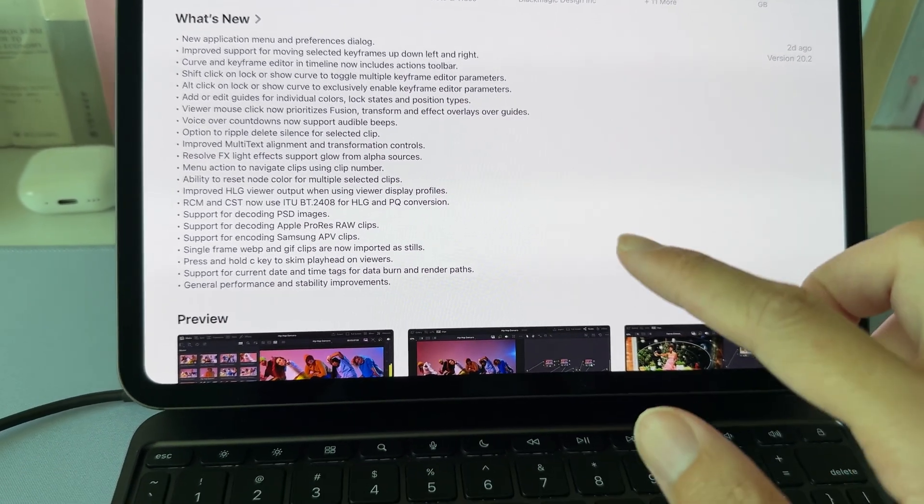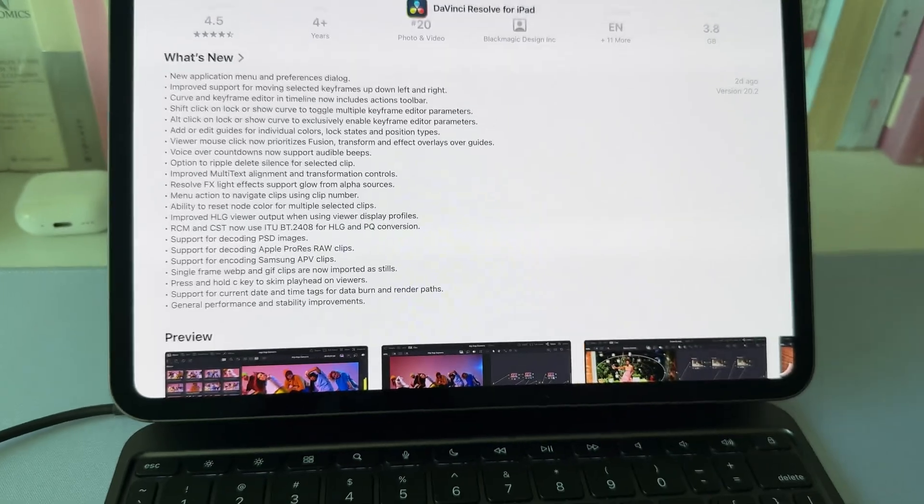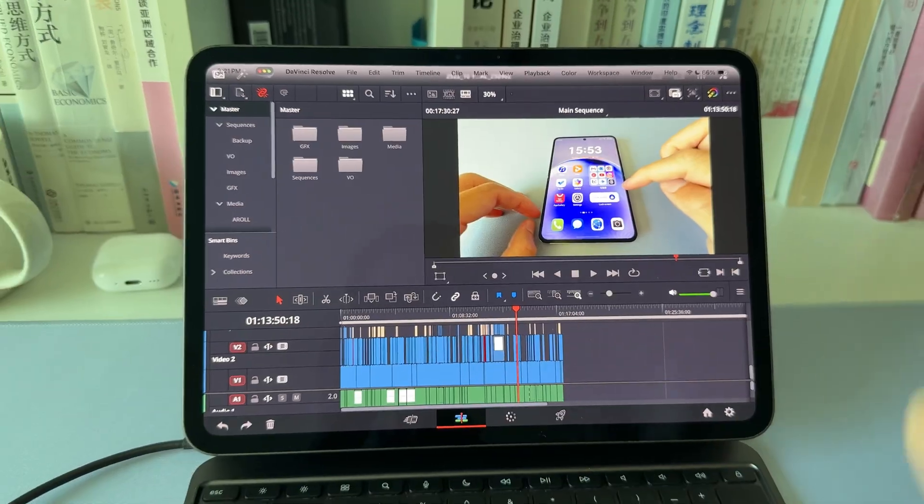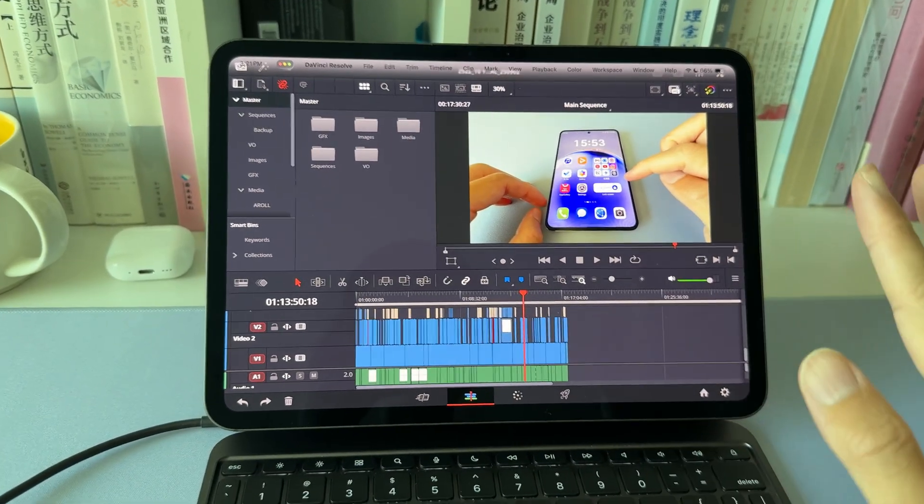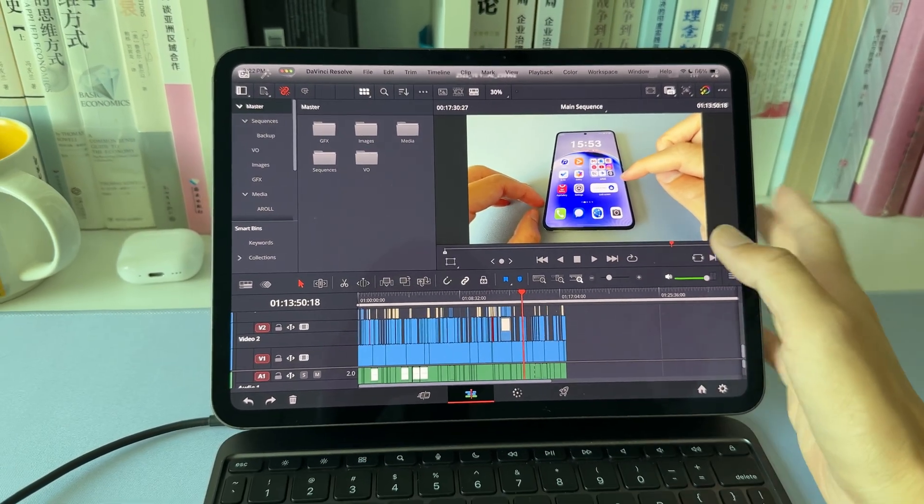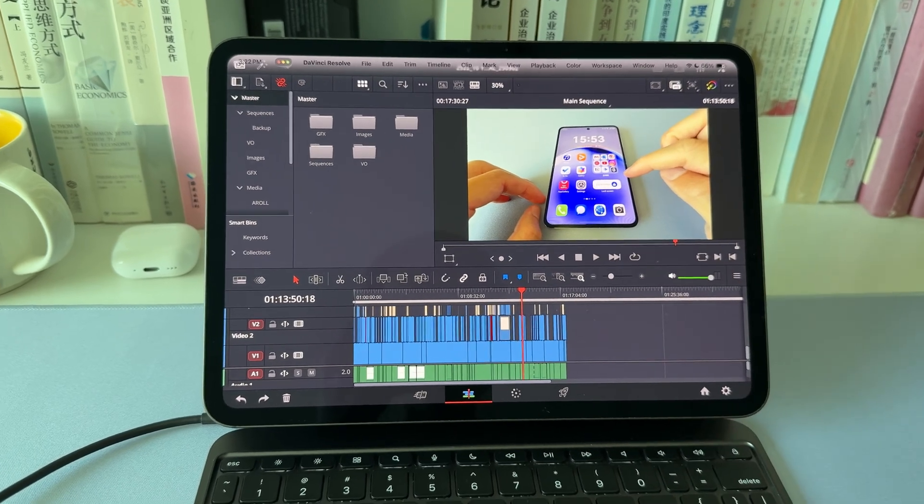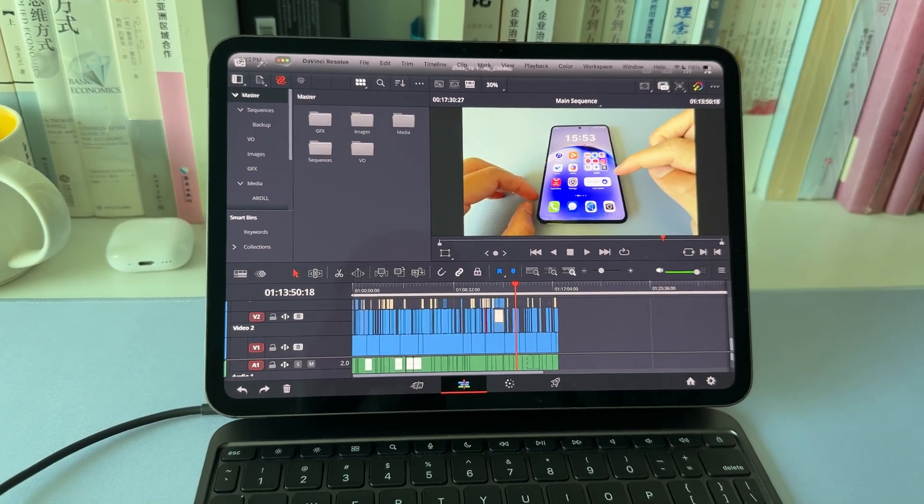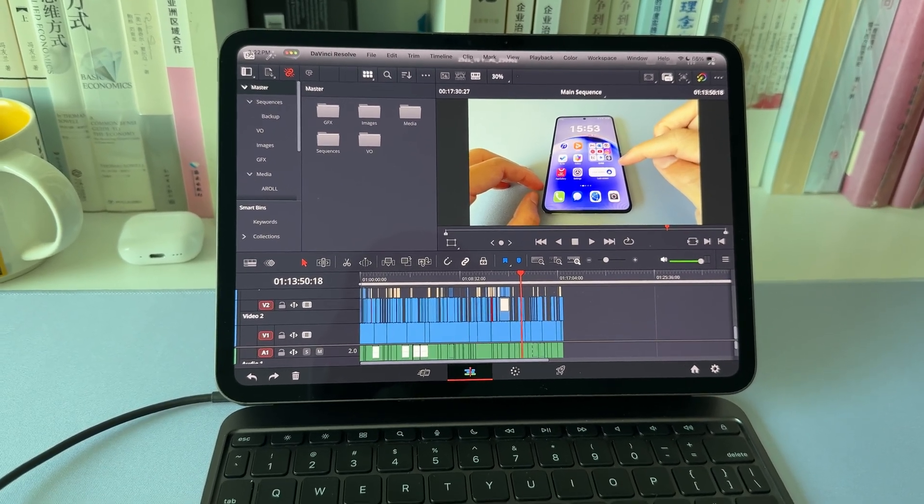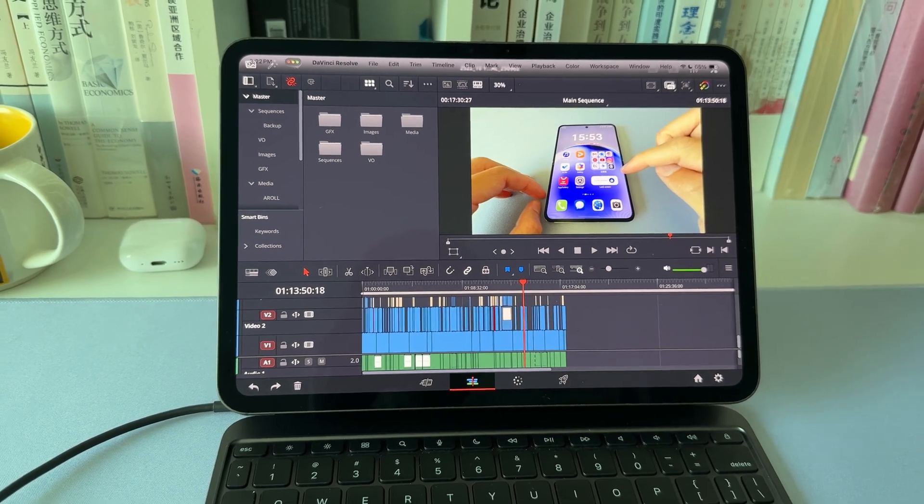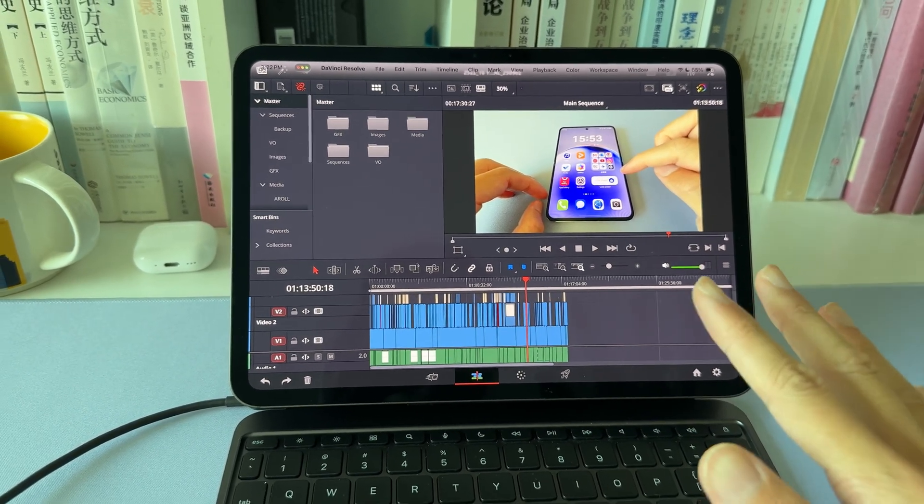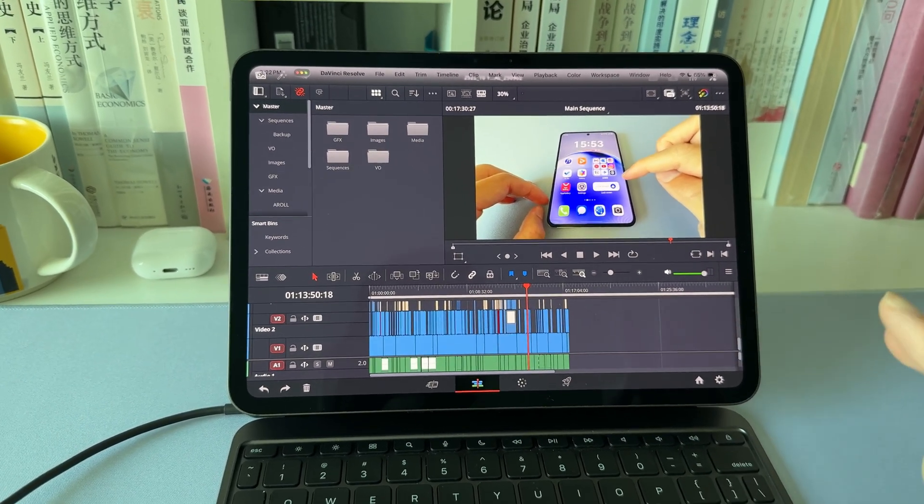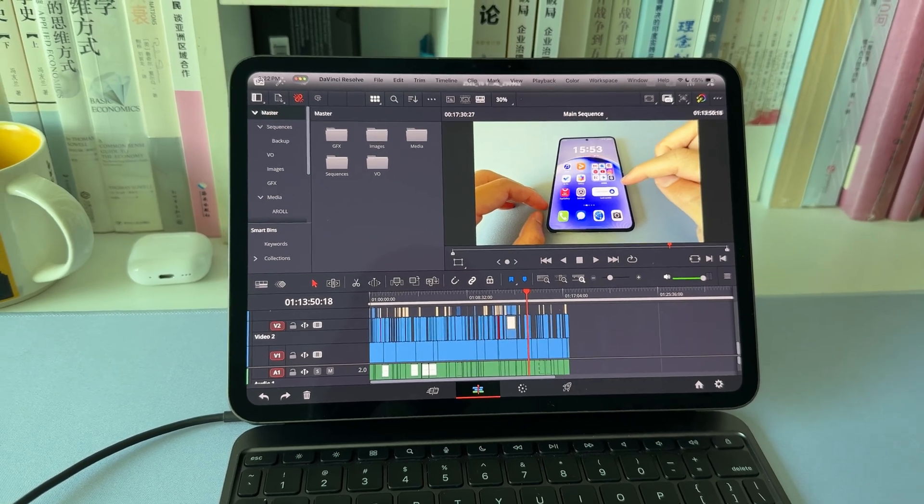All right, that's it. Just want to share my happiness with you guys. Now I feel like I'm gonna fall in love with my iPad more. If you have any questions, let me know in the comments. If you want to see more video editing experience on iPad, be sure to subscribe. I'll see you next time.